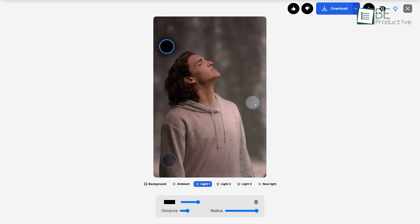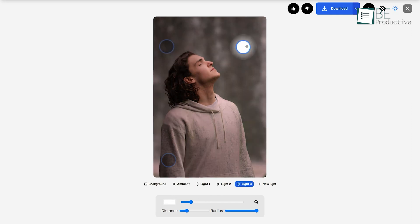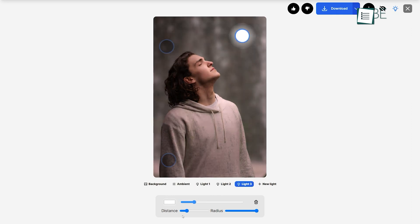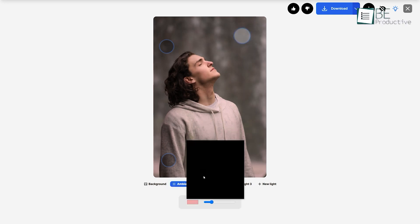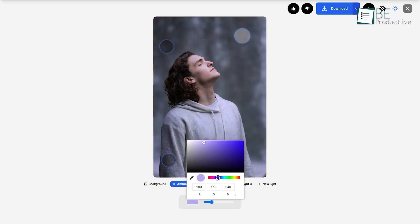Apart from this, it also allows you to adjust the radius and distance of the lights. Moreover, you can upscale your image and change the background and ambience of your image as well.